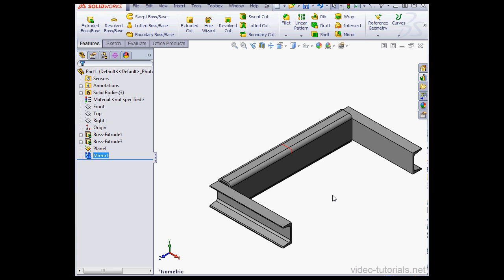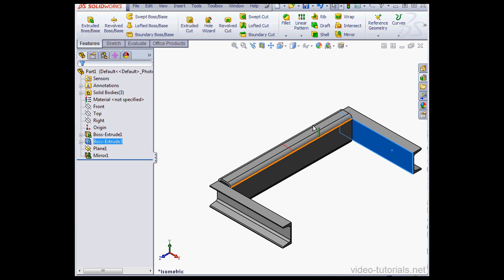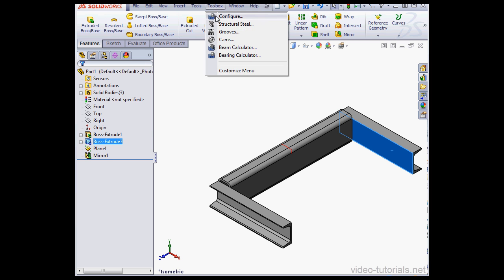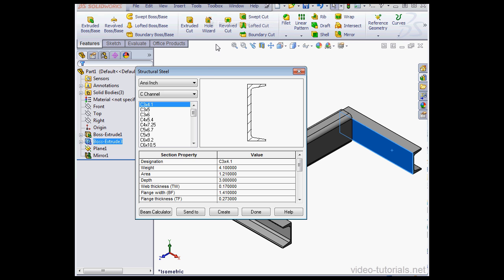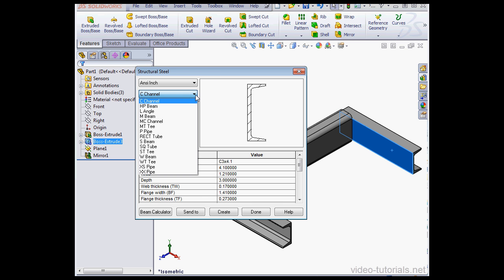Let's create another structural member. I'll select this face. Go to Toolbox, Structural Steel. This time I'll use the S-beam type.